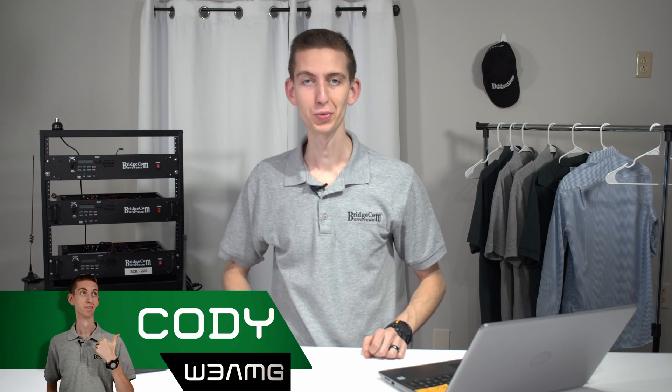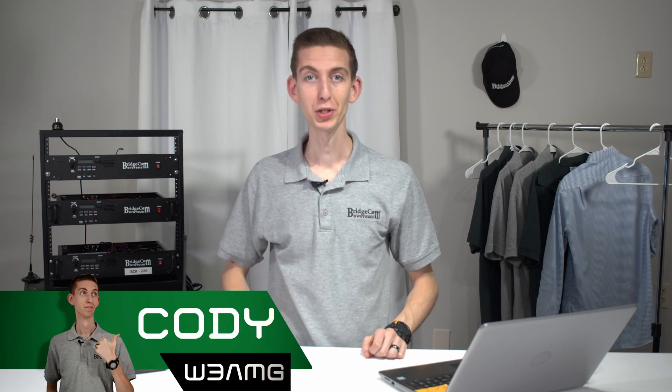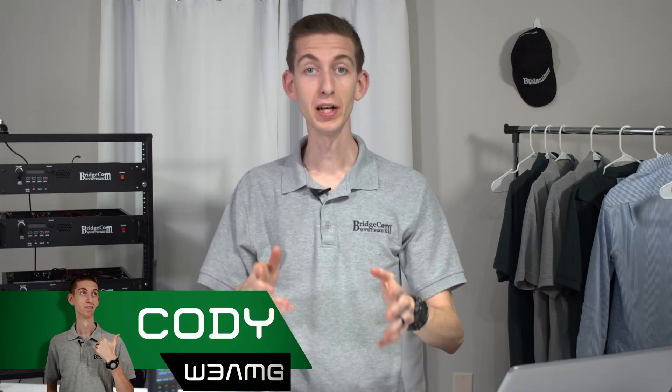Hi everyone, I'm Cody, W3AMG with BridgeCom Systems, and today we're going to be showing you the band error, how it happens, and then also how to fix it. This can happen if you have a super code plug, ultra code plug, or just about any other code plug you downloaded from somewhere. Sometimes you can run into this.